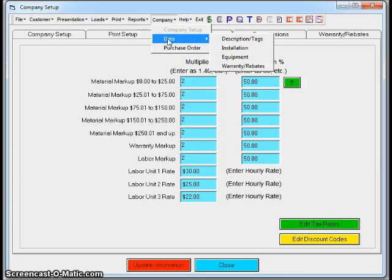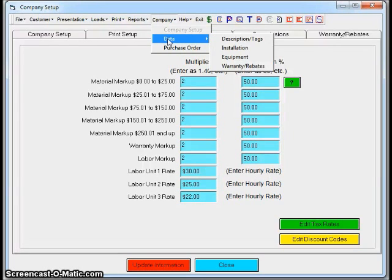If you get into Data Entry, that's where you're changing pricing or customizing descriptions, putting in parts that may not be in the system, little things like that. The key thing to remember: anything that's got a blue box is a text box you can type in and click Update, and it will be in your system from here on out.